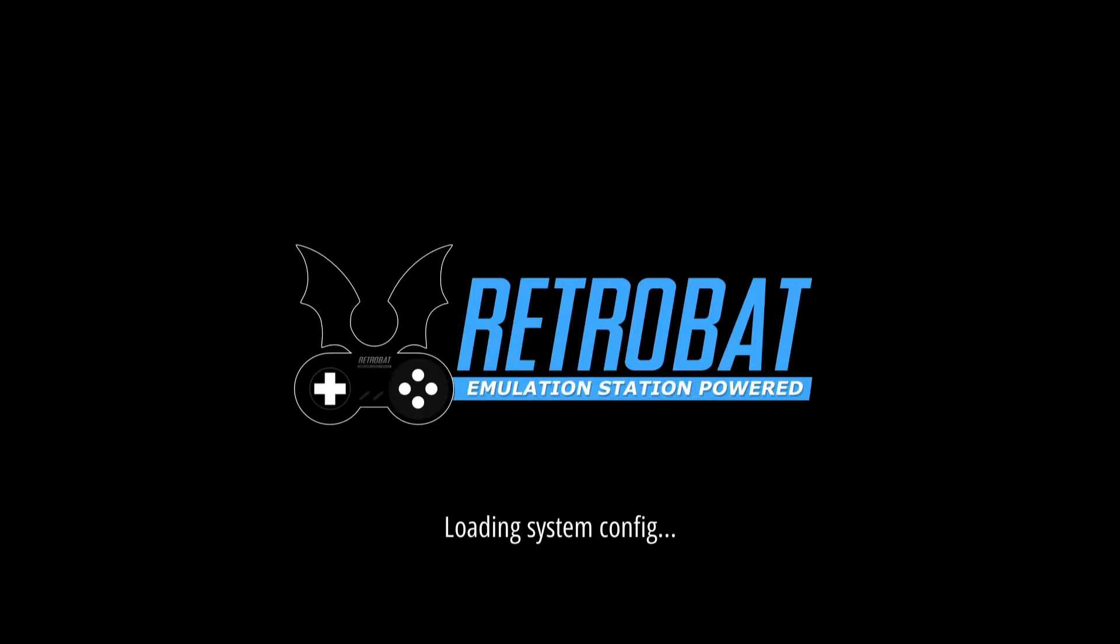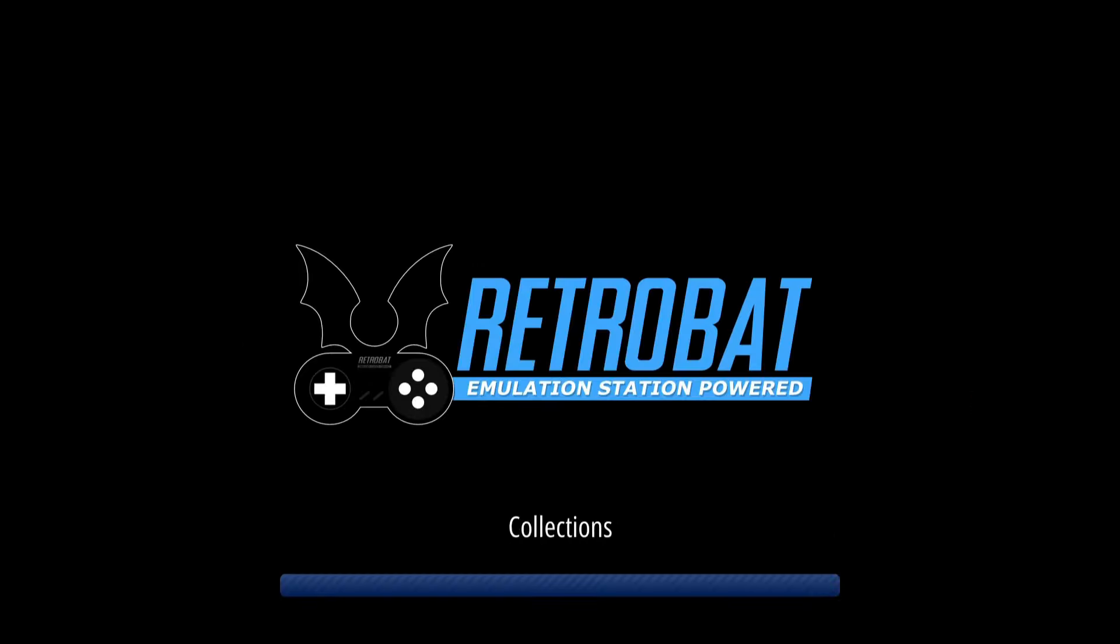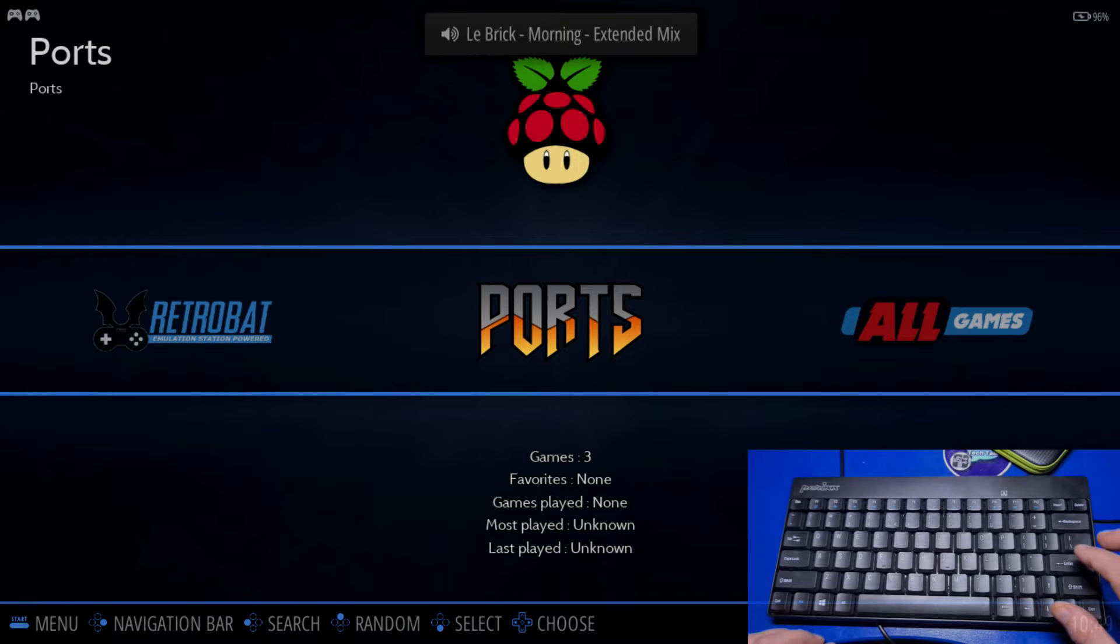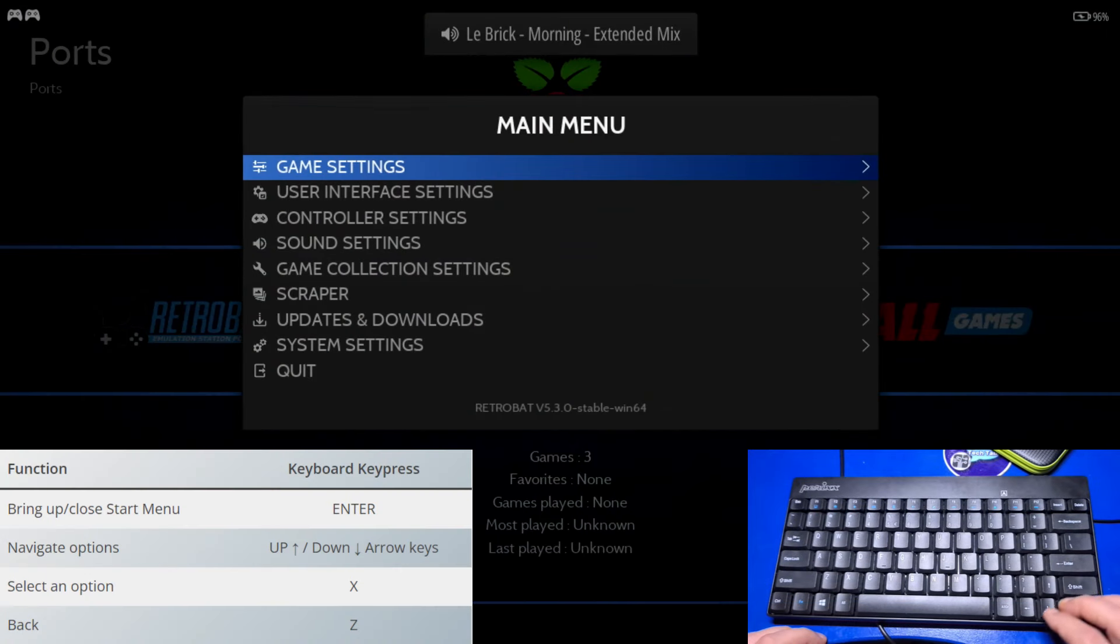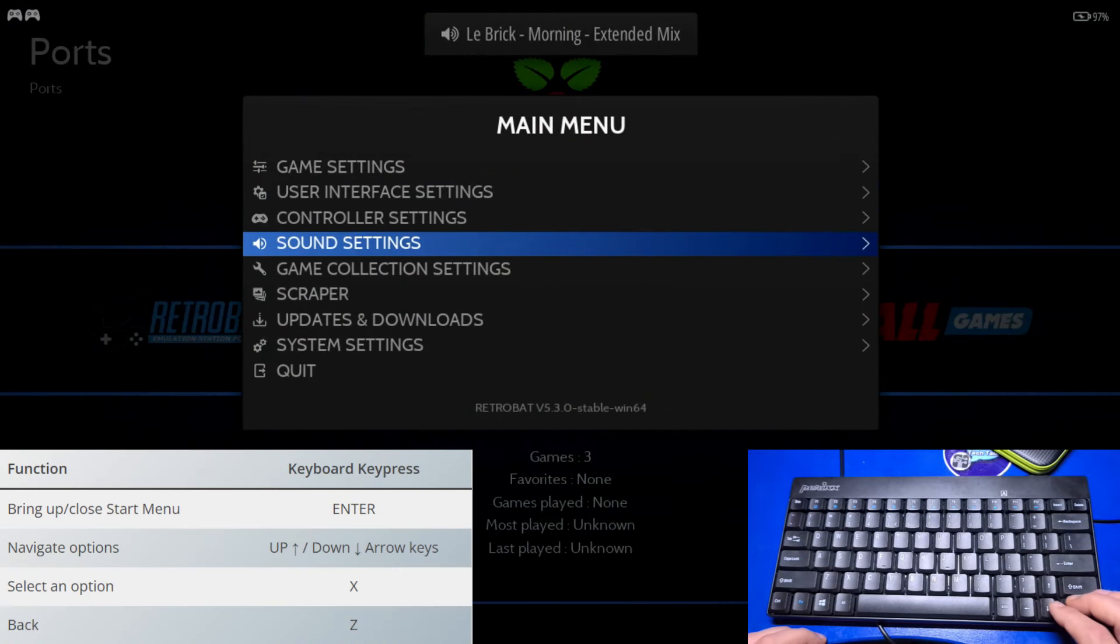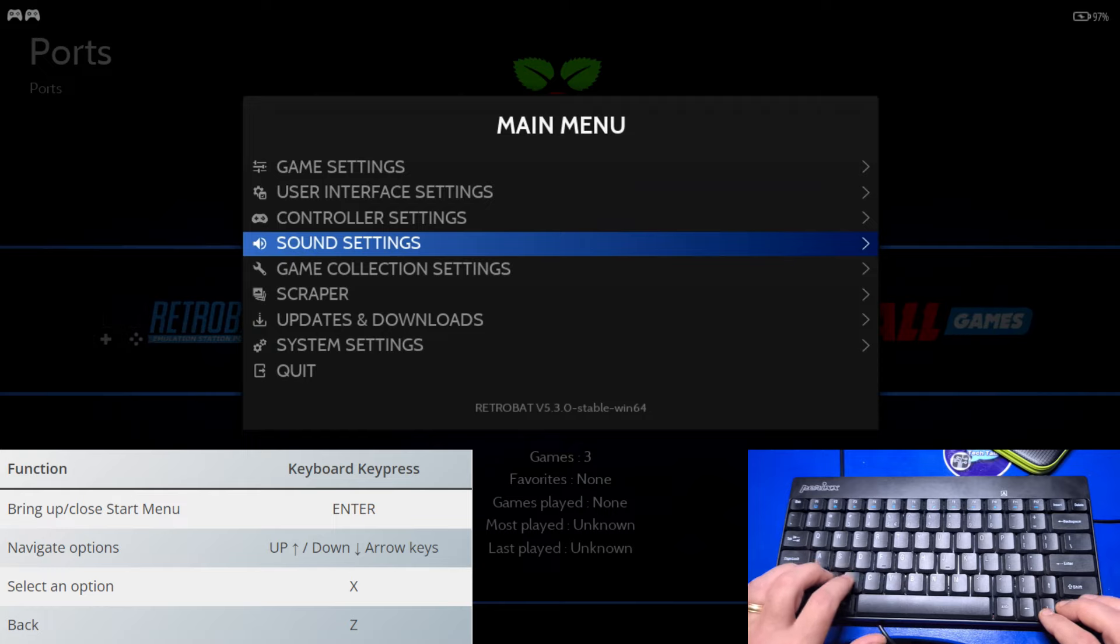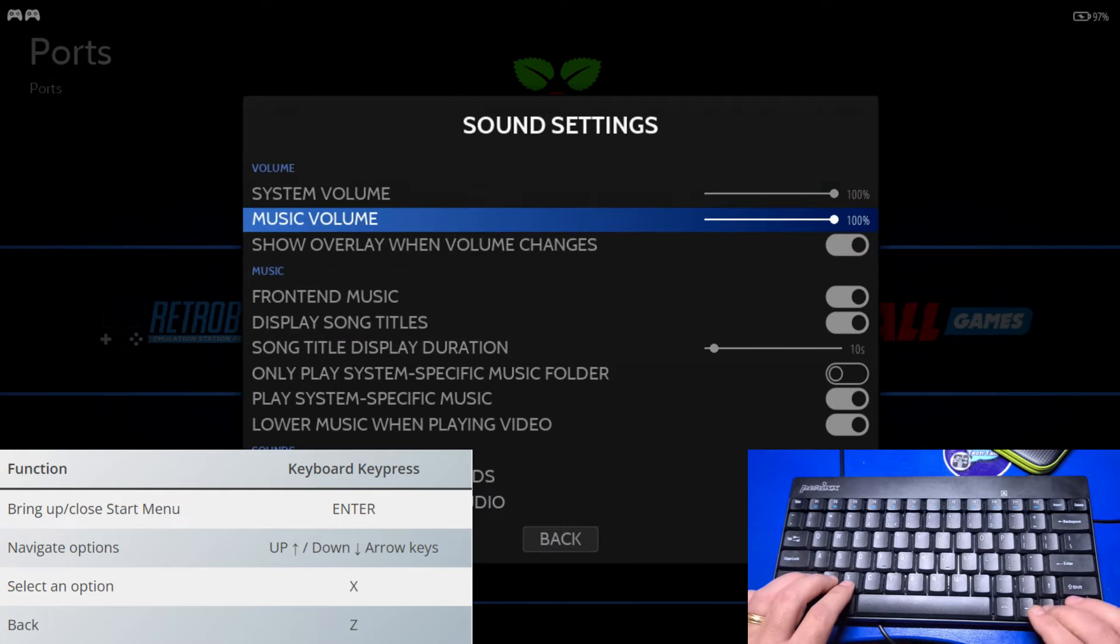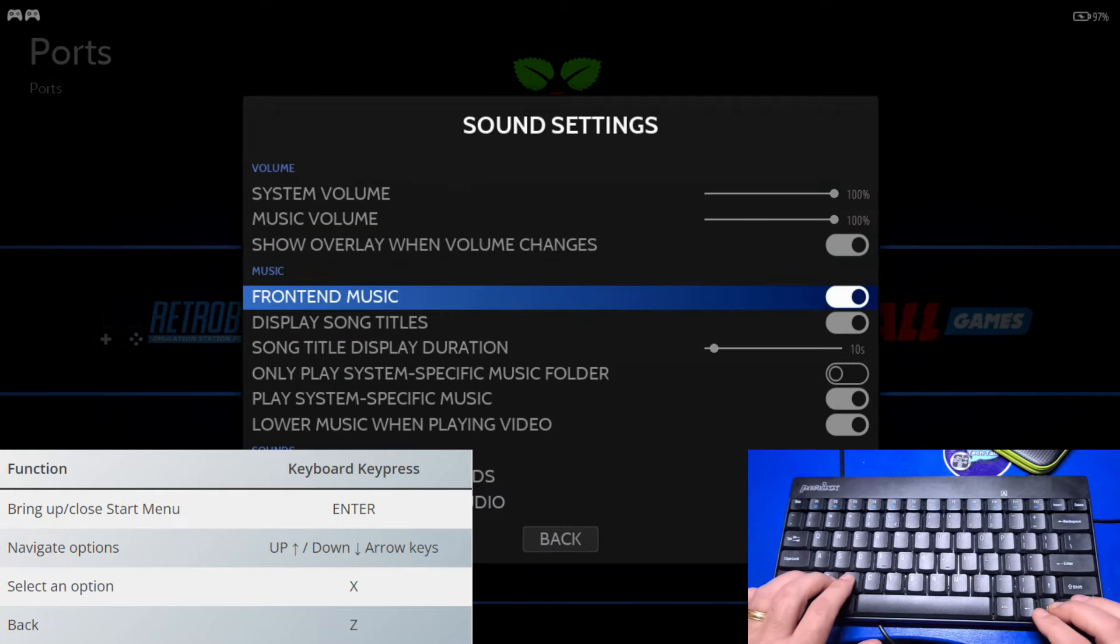When it first starts up, the background music is playing. It will be distracting for this video, so we'll go ahead and turn it off. I'll use a keyboard, press Enter, then the arrow key down to Sound Settings, press X to toggle the front end music off, and Z on the keyboard to go back.